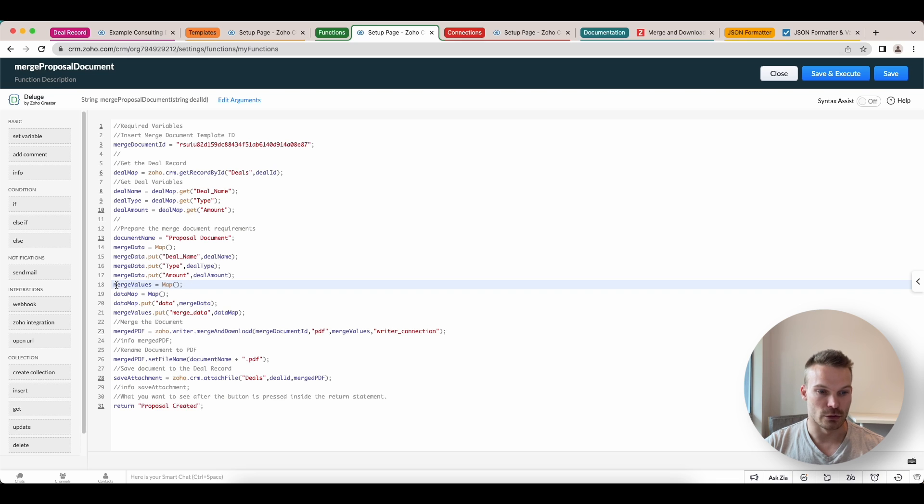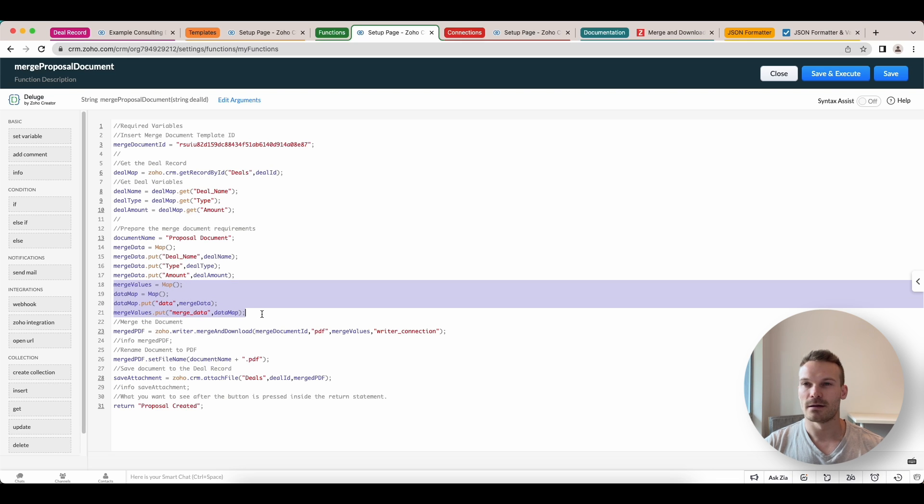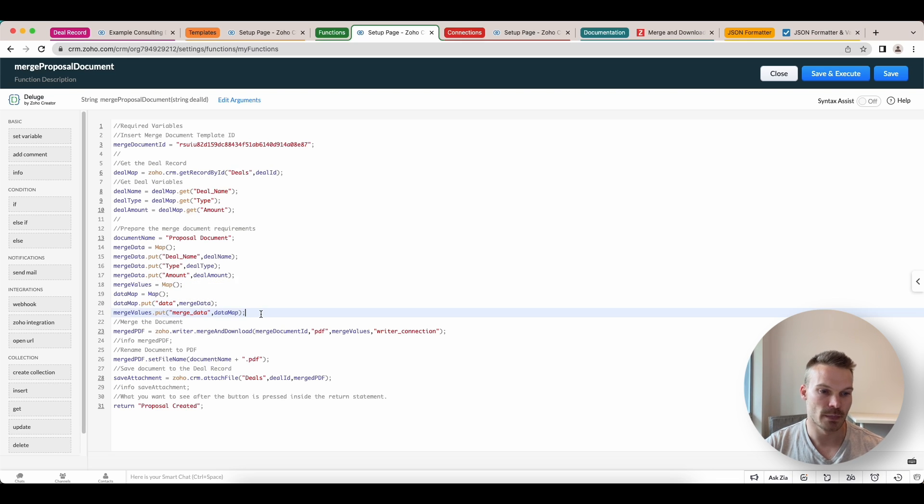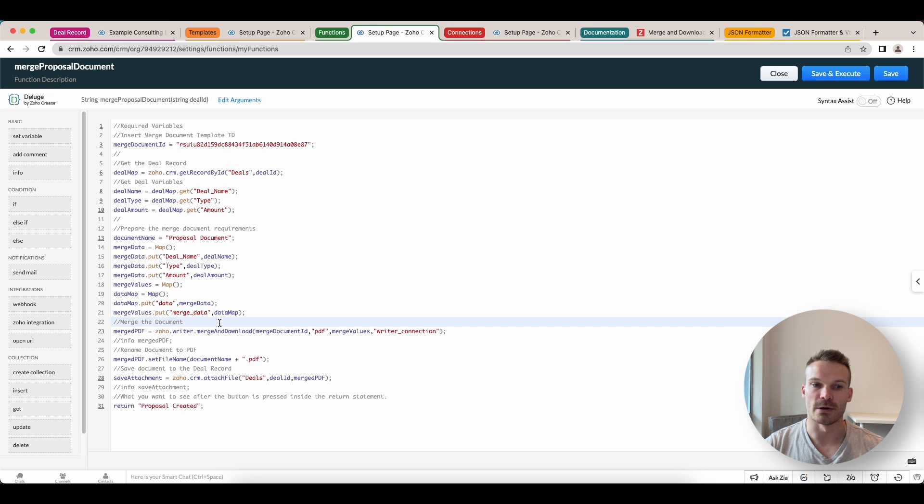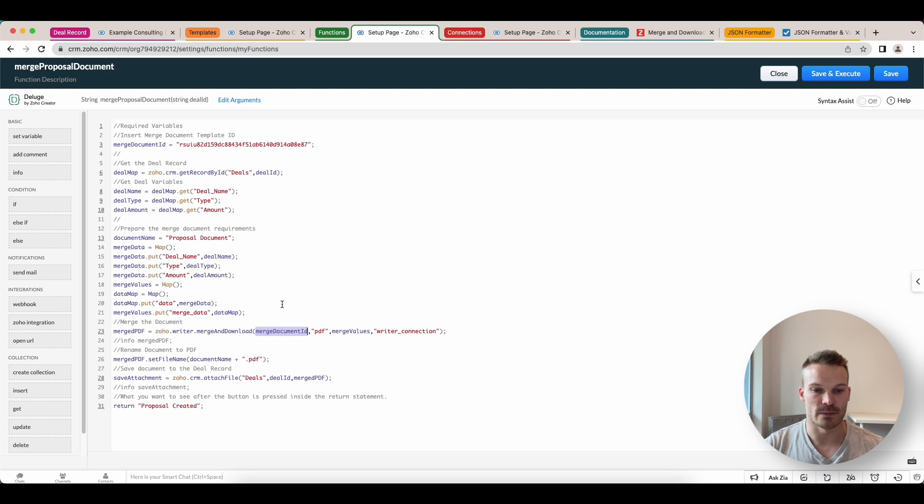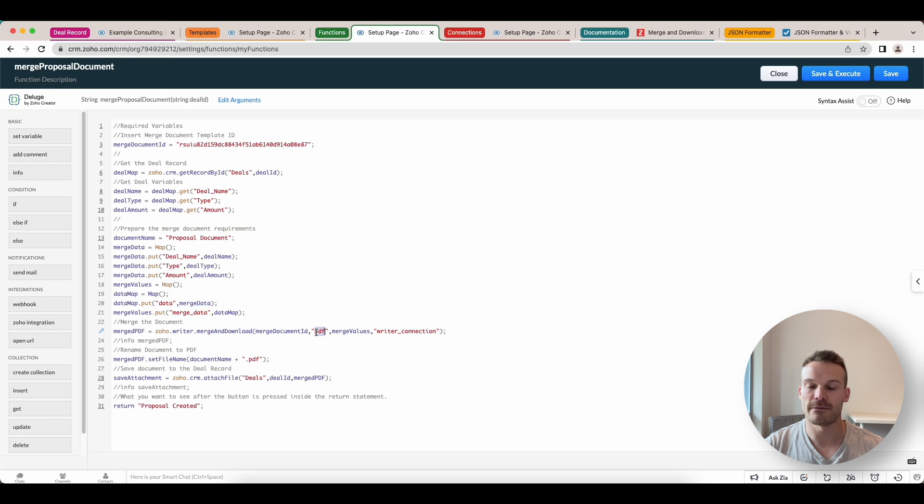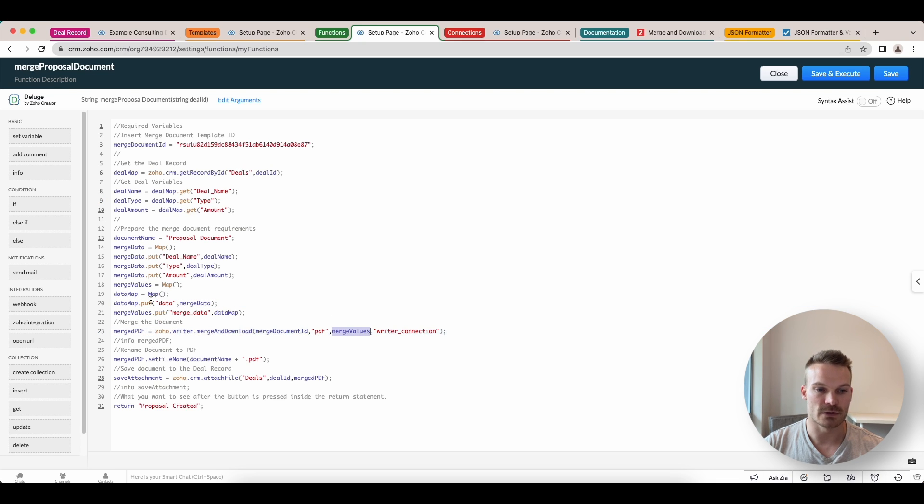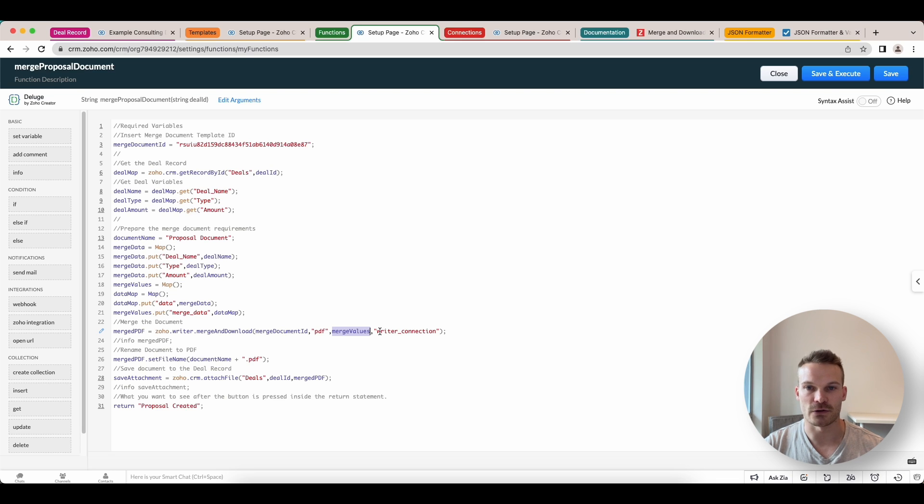This little bit here is a little bit of formality, just the way that it accepts the code in. And then we want to merge the document. Now to merge the document, we've put in the merge document ID, which we've got from the top. We want it to come out in a PDF format. We're adding in our merge values, which is what we've got here, the data we're passing. And we're going to use that writer connection again. What we do is we rename the document to PDF to make it look a little bit nicer. Because otherwise, if we don't do this, it'll come out as the document name dot Z doc dot PDF.